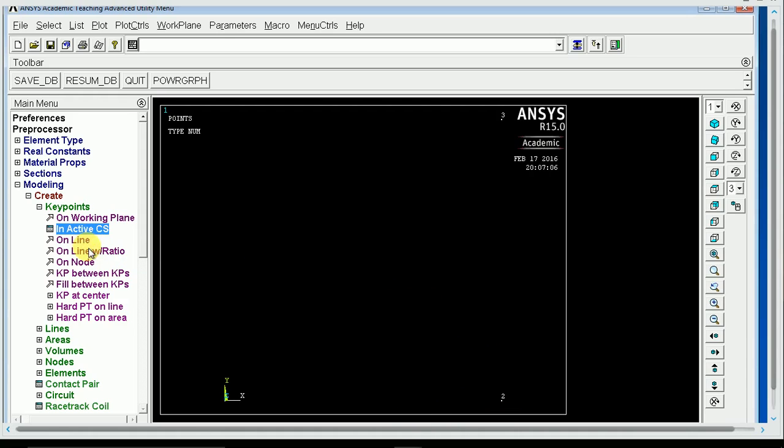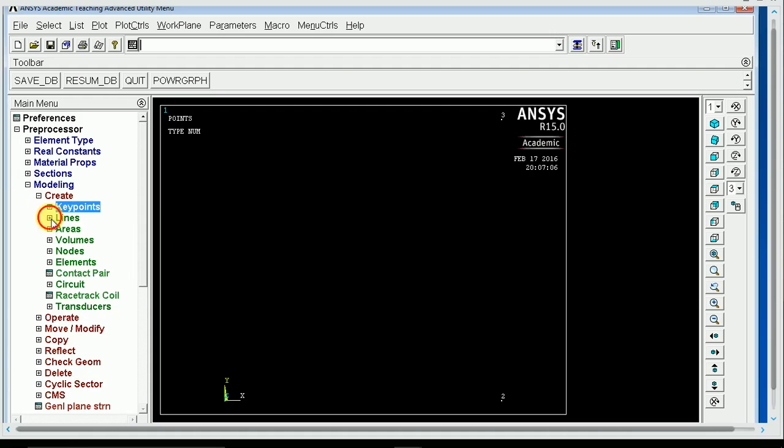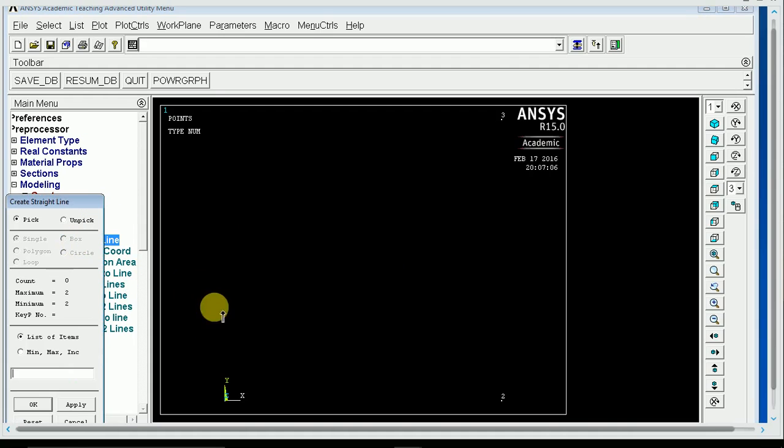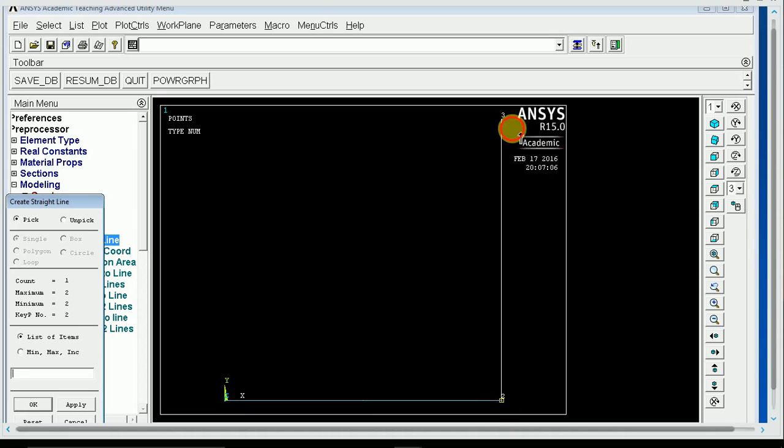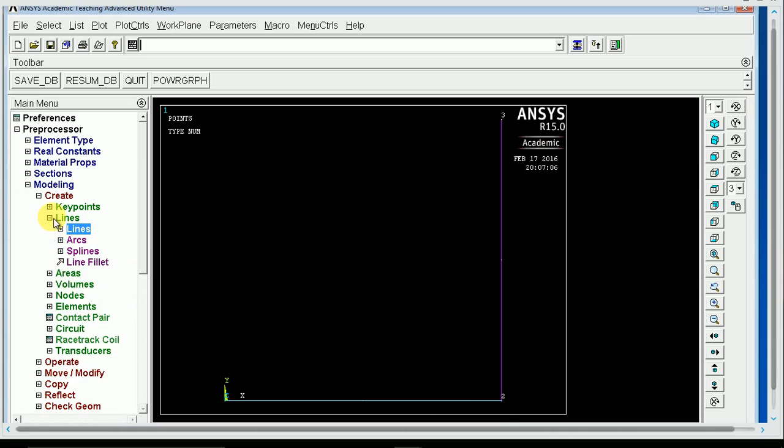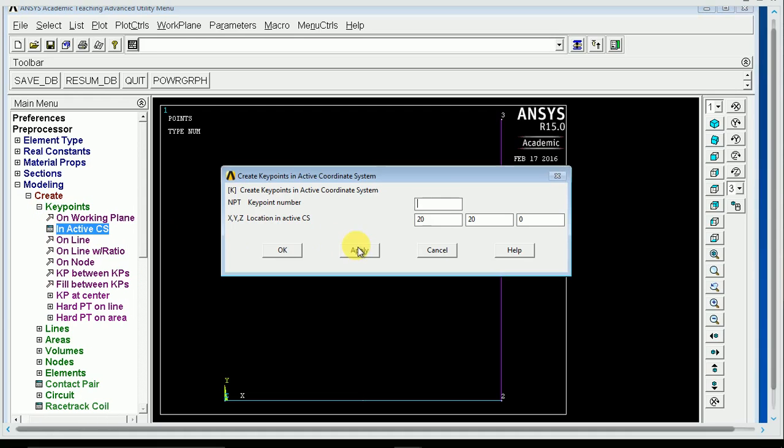So we're actually going to extend this line longer than it needs to be, longer than these key points here, so that when we turn those lines into a model or into a cross-section, they're actually fully connected. So we're going to create lines, straight lines, and turn these into lines. You don't have to do that first, you can just make all your key points first.